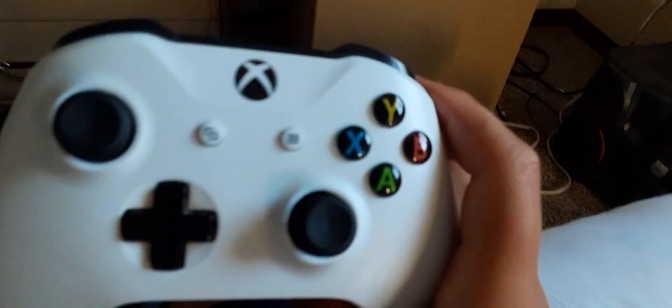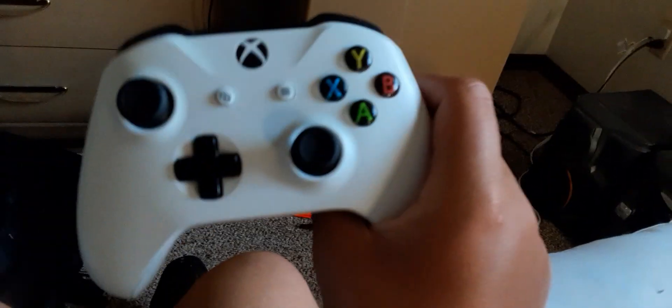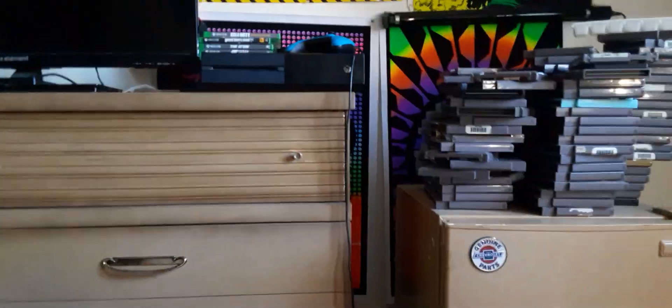This is the white controller. This controller came with the Xbox One X, but it can also work with the original Xbox One and Windows computers. Takes two double A's.